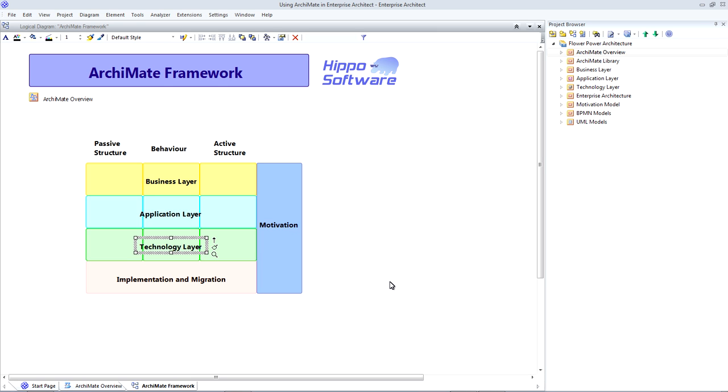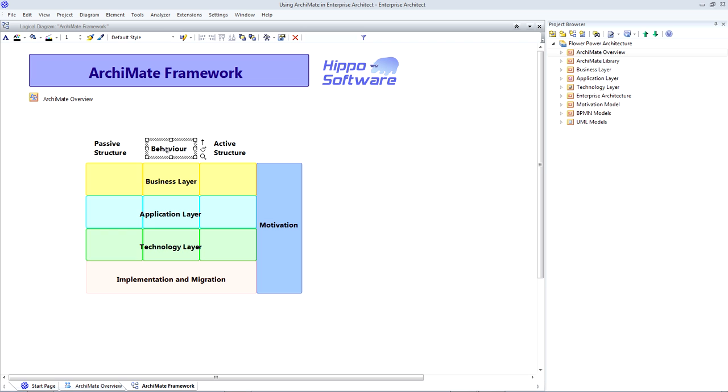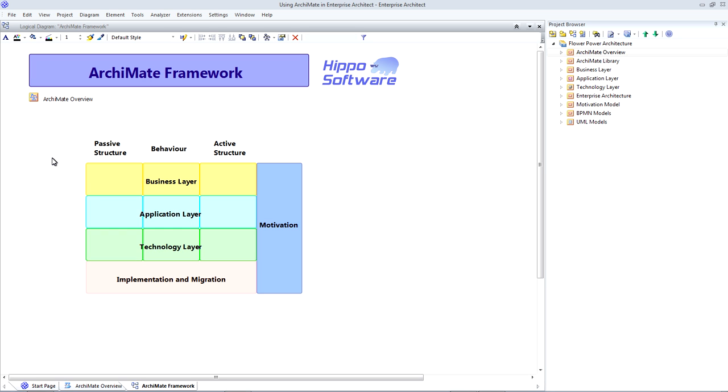Each of these layers is further subdivided into active structure, behavior and passive structure elements. And this allows us to describe our enterprise in sentences, such as 'Who provides the services that offer value to our customers?'